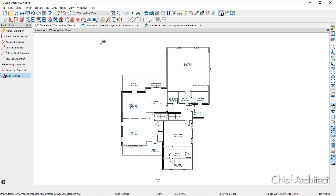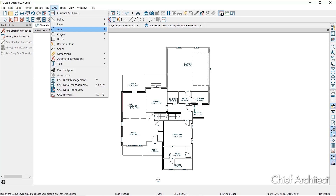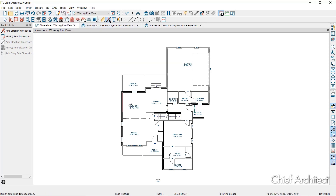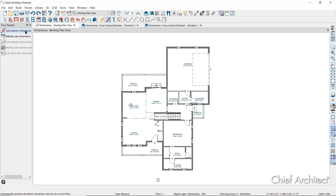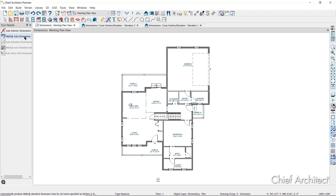Automatic Dimensions can increase your productivity by placing most of your dimensions automatically. Access the Automatic Dimension tools by going to CAD, then Automatic Dimensions, or by clicking the Automatic Dimensions tool on the toolbar. The Auto Exterior Dimensions tool generates dimensions around a plan's exterior plan view, locating walls and openings. The NKBA Auto Dimensions tool can be used to measure kitchens and bathrooms in plan view and locate walls and openings in accordance with NKBA standards.